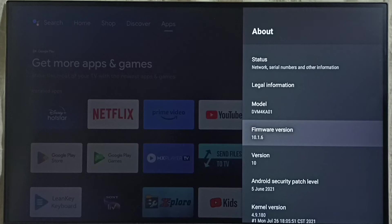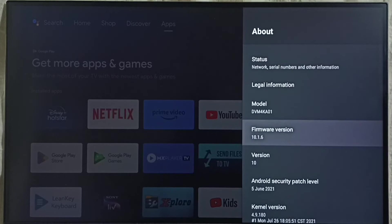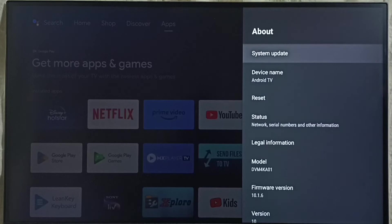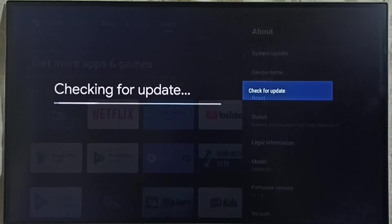So right now I am using Android TV OS version 10. I am going to update this. Go to system update. Select this option.